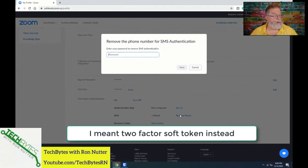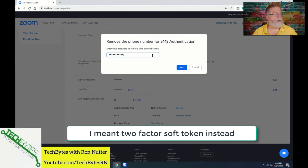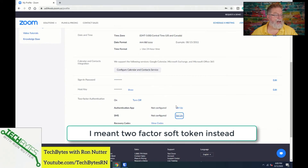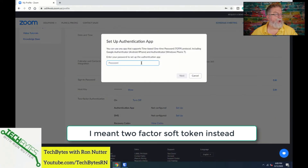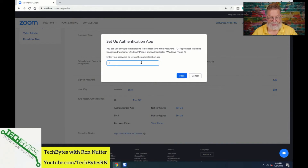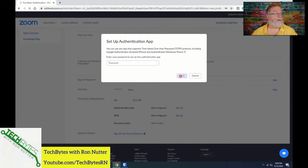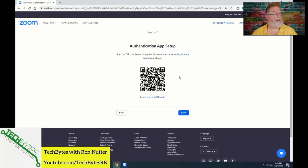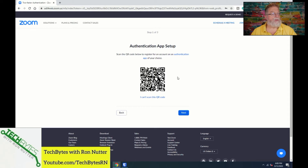Now, if you want to use a soft token authenticator app instead of SMS, let's set that up. We have to enter the password again to make that change. Here's something to stop and think about: if you've never set up two-step authentication before, you're going to want to get the QR code scanned. This QR code is unique to your account.